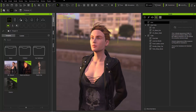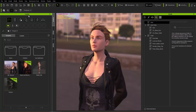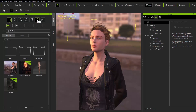Now let's take a look at the Content Manager. The Content Manager is essentially where all of your content is — whether it be characters, morphs, accessories, clothing, all that stuff is contained within the Content Manager. You can see there are a number of different categories: Project, Base, Skin, Cloth, Accessories, Pose, and Stage Elements.